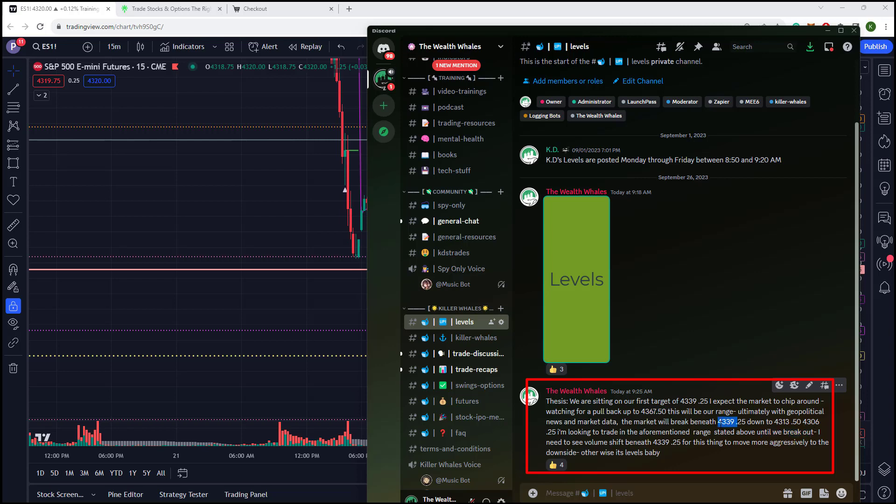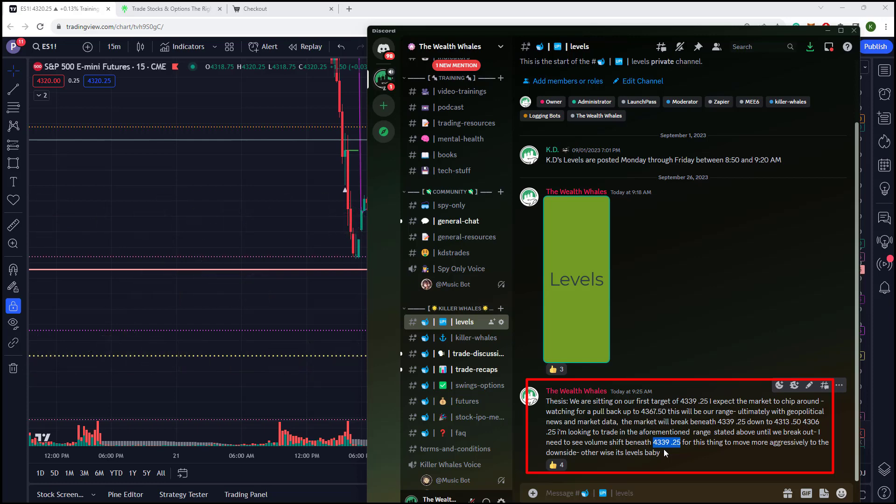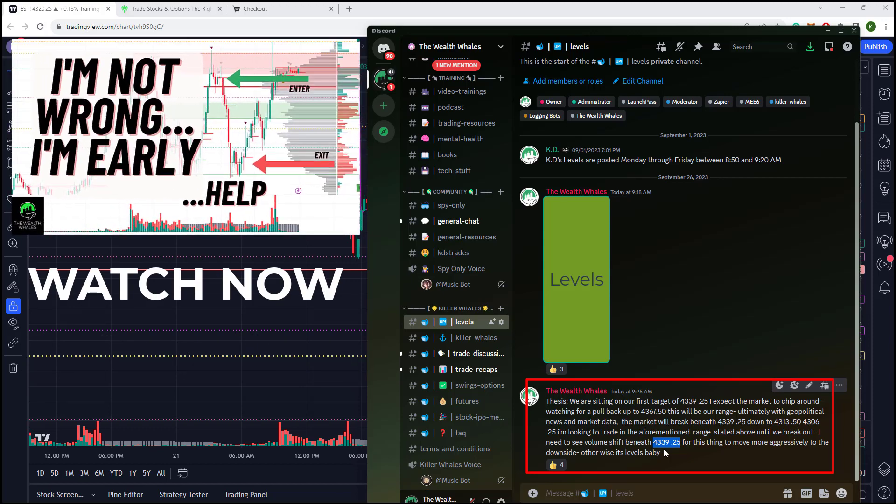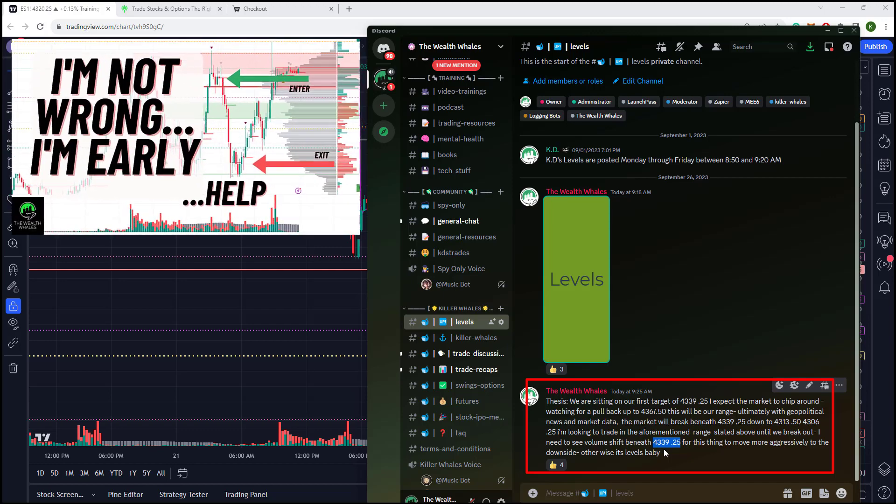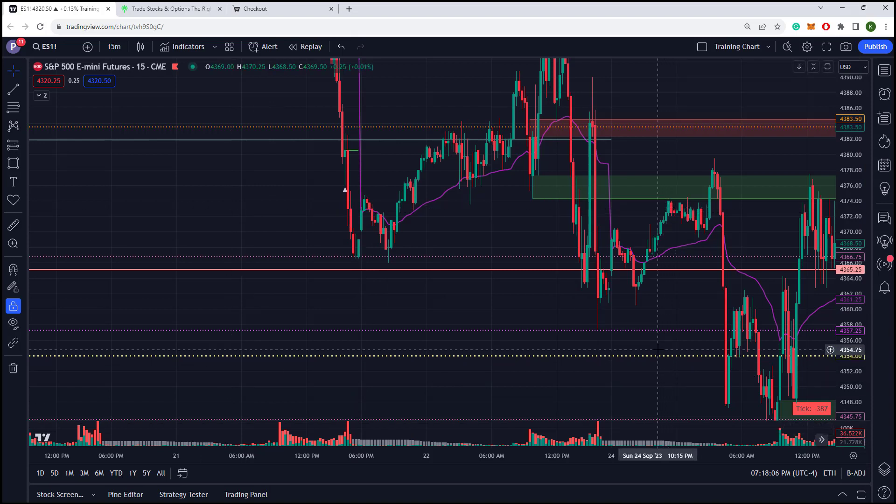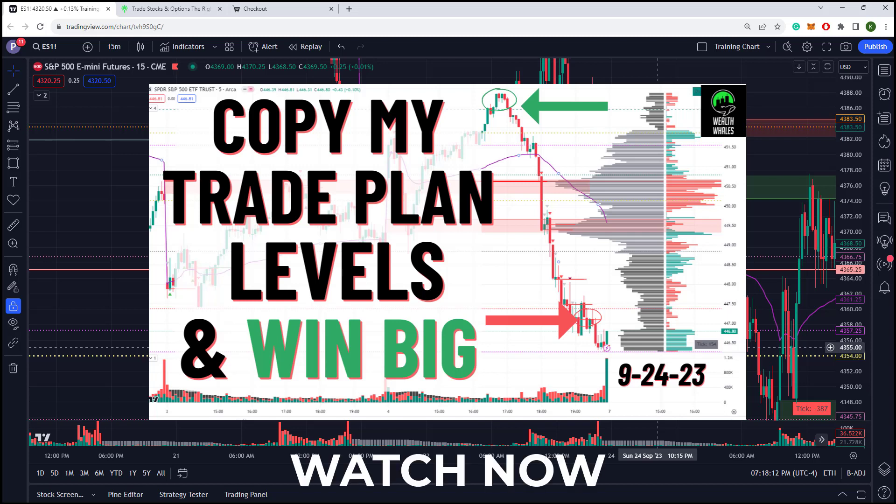Once we break beneath there, I need volume to shift beneath 4339.25 for this thing to move more aggressively to the downside. Otherwise, it's levels, baby. So here is the trade thesis. Again, we're talking about predictable price action pays. You need to get to a point in your trading where you can predict where this thing is going. And the only question is when. Watch the weekly prep video and in that weekly prep video, we said some interesting things about the market and kind of what we would get and how it would break down.